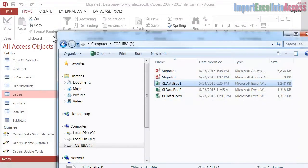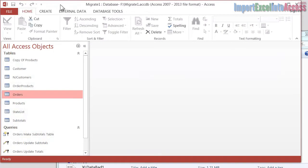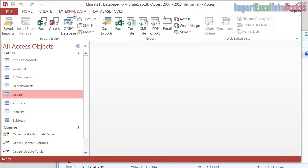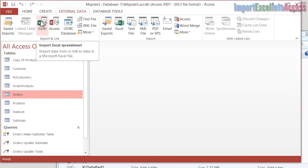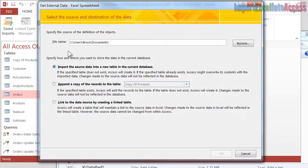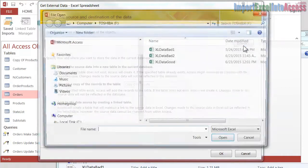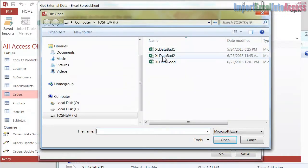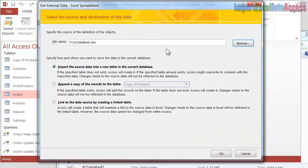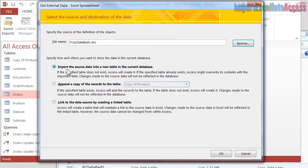I'm going to go back to Access, and let's try and import that table, that spreadsheet we just looked at. I'll go to External Data up here on the top, and on that ribbon we'll go to Excel, and we will browse to the F drive, Excel Data Bad 1. We'll just leave it as import the source, I'll click OK.